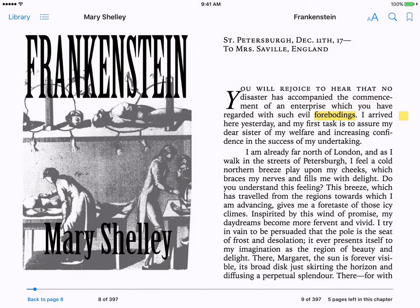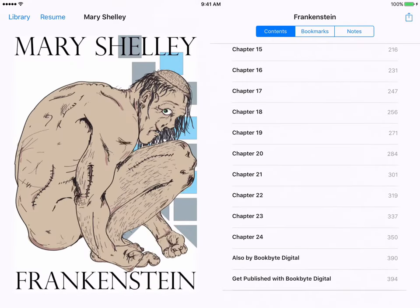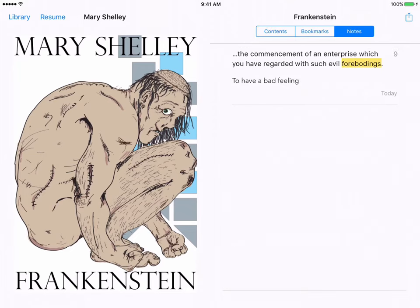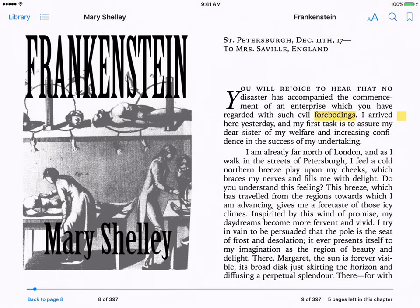It puts a little yellow post-it note on the side. If I go back to the very beginning, under contents, I see contents, bookmarks, and notes. If I click on notes, there it is. If I click on it, it takes me right to where that note is in the novel.